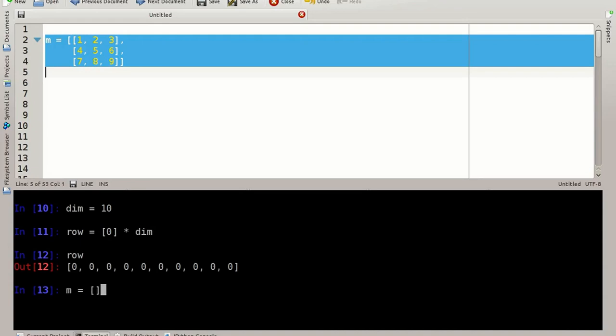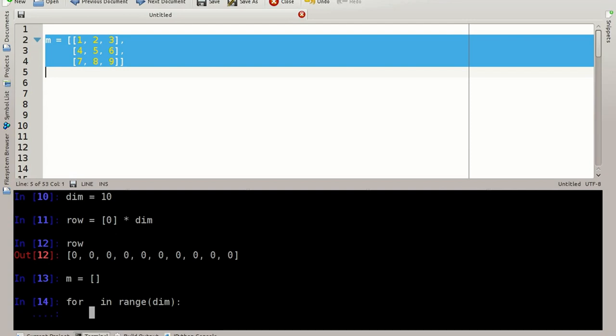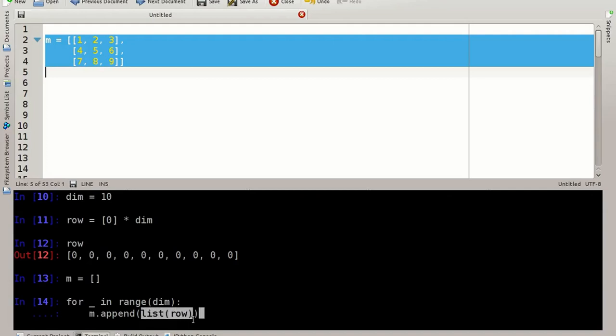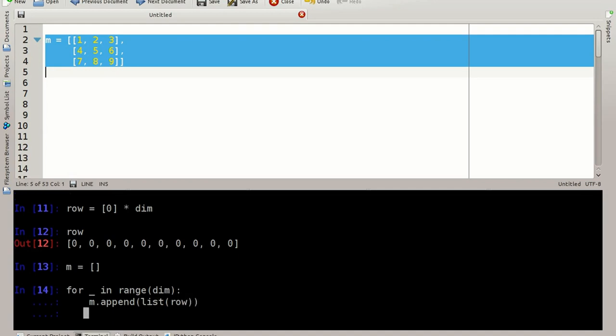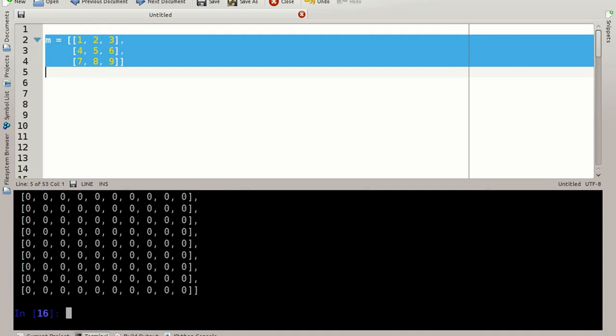I can initialize the matrix and say for underscore in range dim. What does this mean here? It means ignore the values that I get from this function. This function will simply iterate 10 times and I'm ignoring the counter from zero to nine. What am I doing? I'm appending to the matrix the row we just did, but I say list of row. Why am I doing this? Because otherwise I will have 10 times the same reference to the same row. That means I'm not having a matrix of 10 different rows, but of 10 times the same row. I'll show the effect of this in a moment. So here we have a matrix of 10 rows and 10 columns, and we can access it, let's say pick this field here and set it to one. Let's have a look. And this field here is set to one.